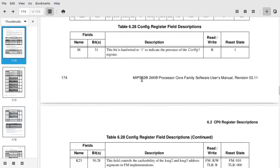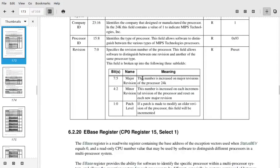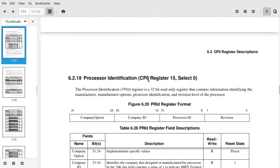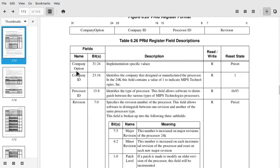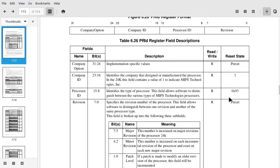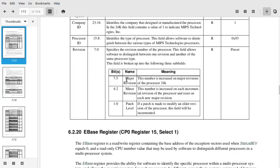And then the other one was the processor ID. That was register 15, select 0, processor identification. And it has some options like company option, company ID, processor ID. So it's going to say that it's going to come back as a MIPS 24K, that it'll be hex 93. I actually know that that's going to be wrong for this particular chip, but I'll get into that later. And then a revision number. So it's going to tell me, that's actually broken down further inside this 8 bits. So these will be the individual bits for numbers for the major, minor, and patch level revisions.